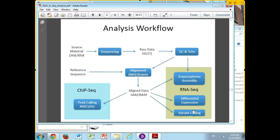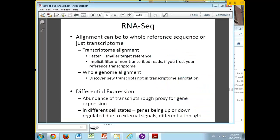That's what I have to say about peak finding. Back to the analysis workflow diagram. Now we're going to come over here to the green section about RNA-seq.